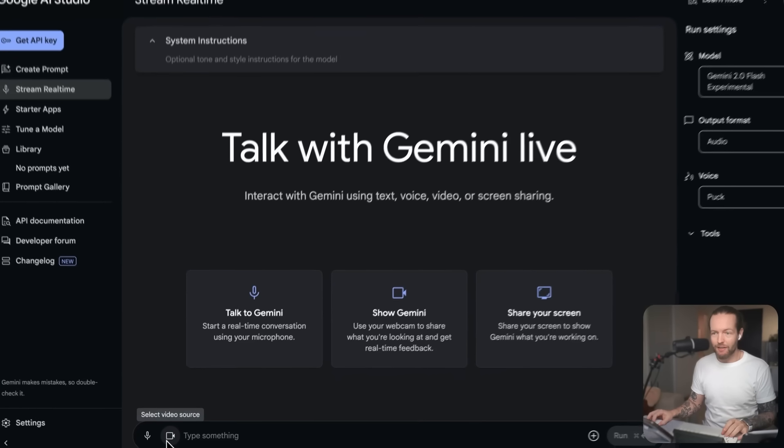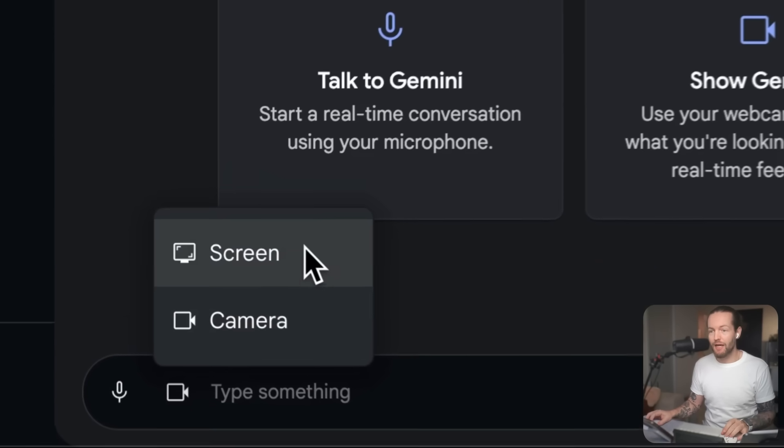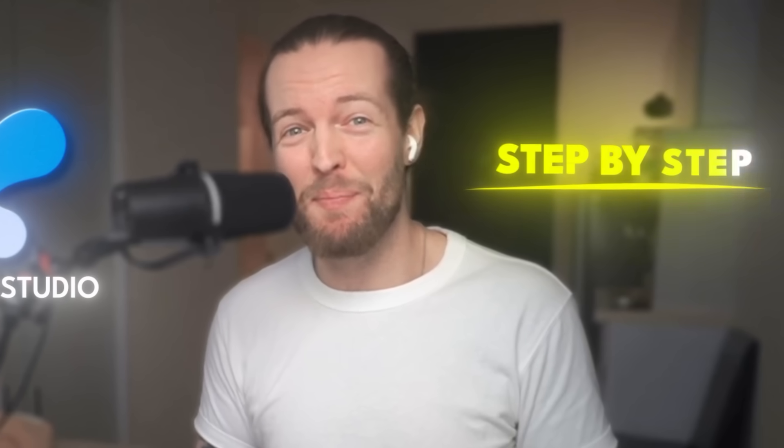Take a look at this. If I click on select a video source, I can click on screen and Google AI Studio can tell me exactly what to do step by step.